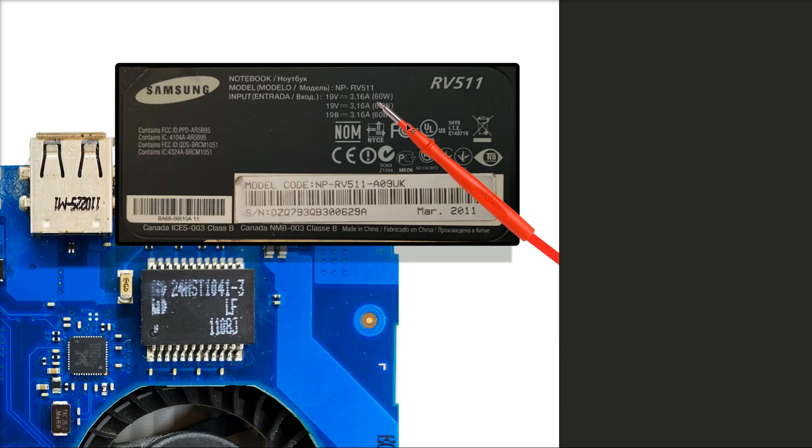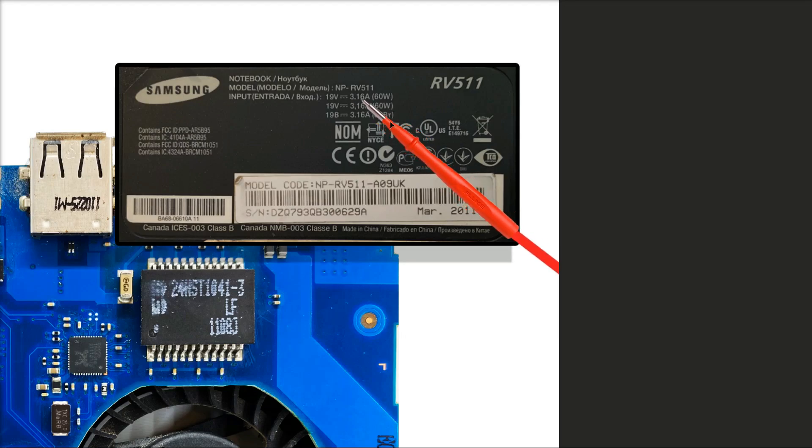What we need to do is inject 19 volts onto this motherboard. We don't need to worry about the current because the motherboard will draw as much as it needs. Obviously if there's a short we need to worry about the current, but I've checked this motherboard already and there isn't a short on it.